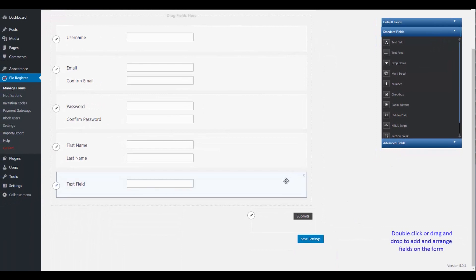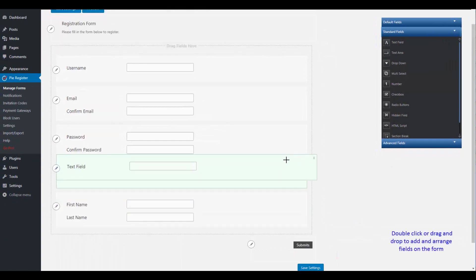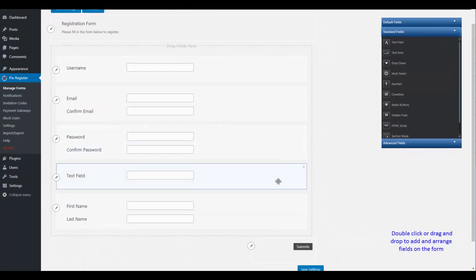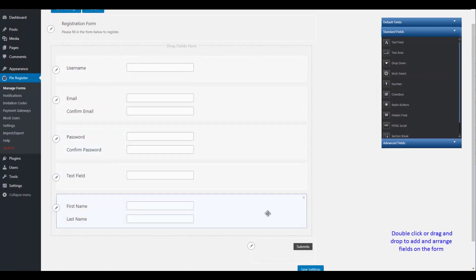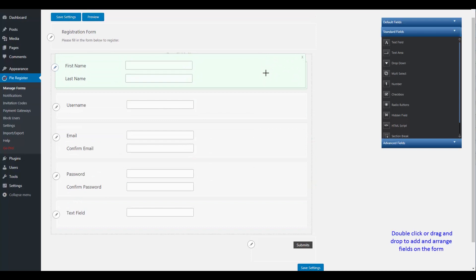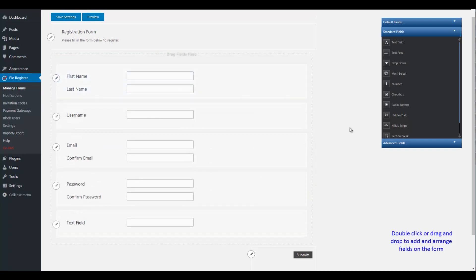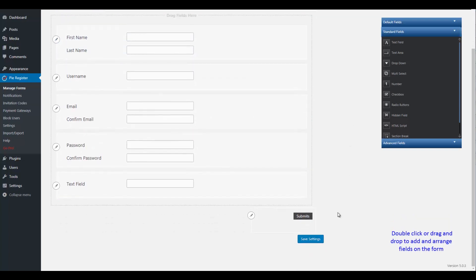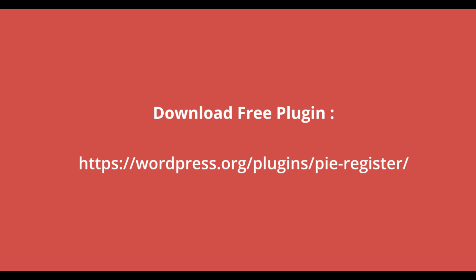This can also be done by double-clicking to add and arrange fields in the form. Save settings and it's all done. Download the free plugin from the link given in the description below.